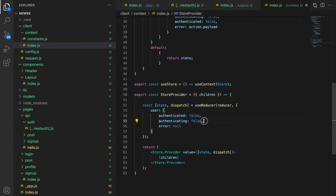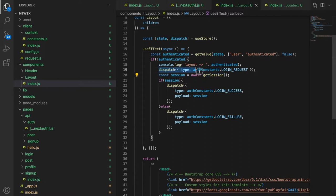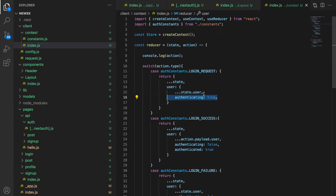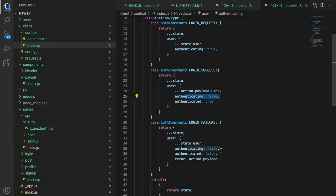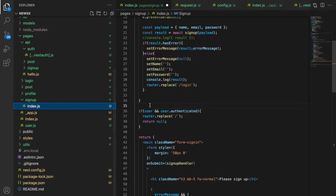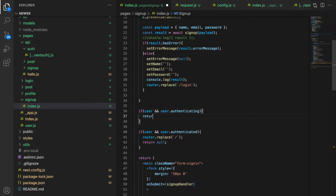In `index.js` we have an `authenticating` flag with an initial value of `false`. When we dispatch a login request in our layout component, we dispatch an action that sets `authenticating` to `true`. So while `authenticating` is `true` we can show a loader instead of the signup form. Once the session check succeeds or fails, `authenticating` will be set back to `false` in both cases. So in the signup component, we add: if `user.authenticating` is true, show a loading text.